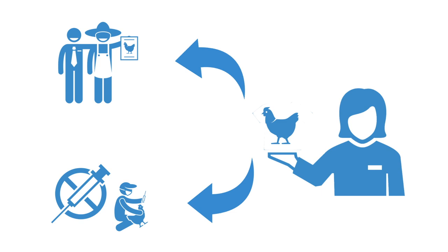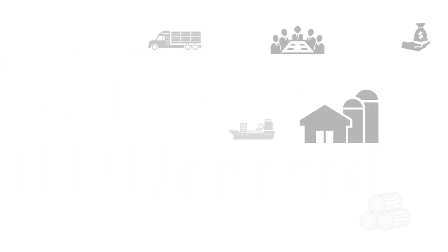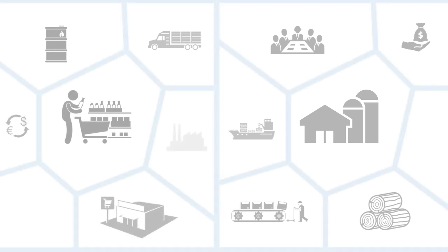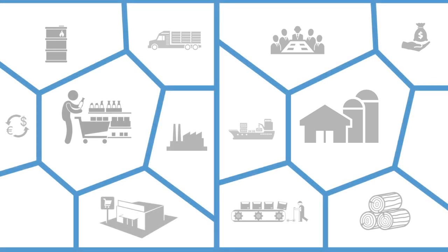Unfortunately, when taken as a whole, supply chains suffer from a centralized approach that has led to massive fracturing, compartmentalization, obscurity, and mounting complexity that creates inertia.